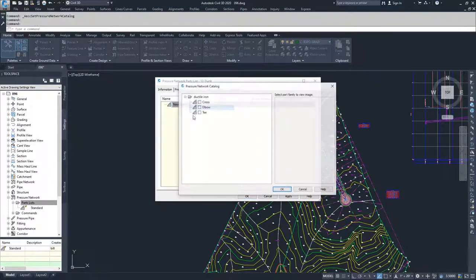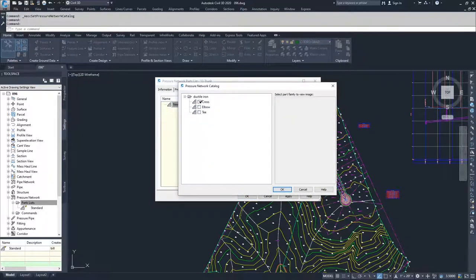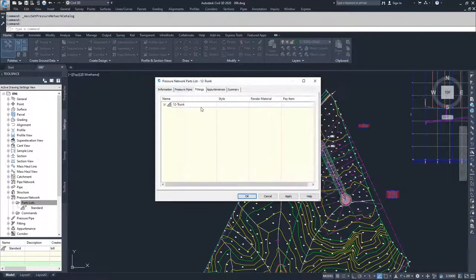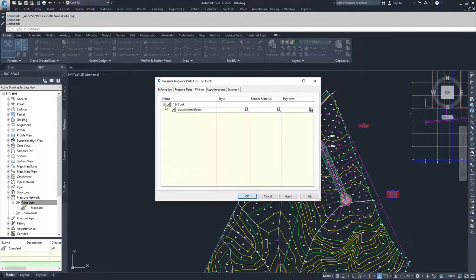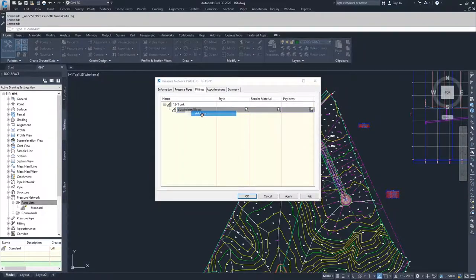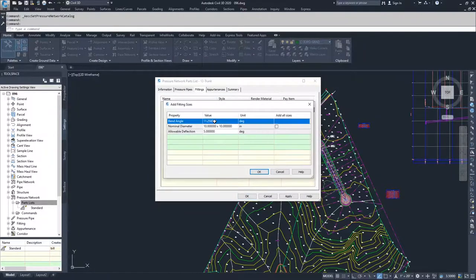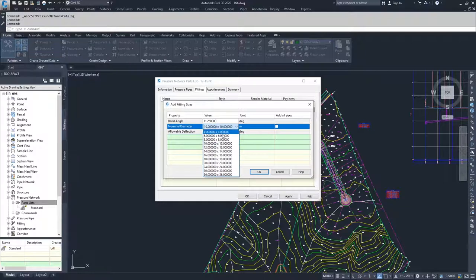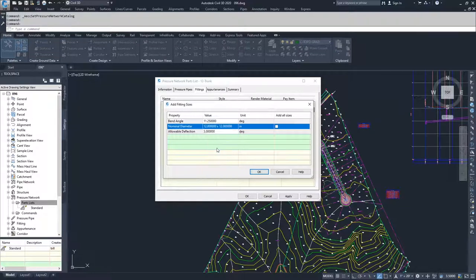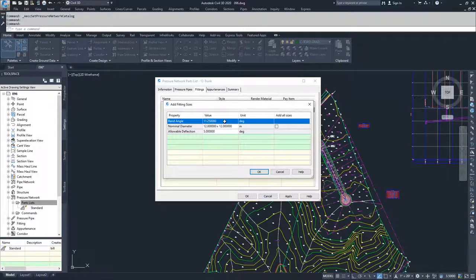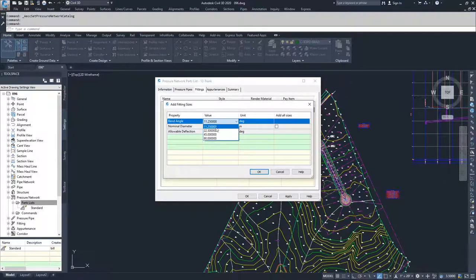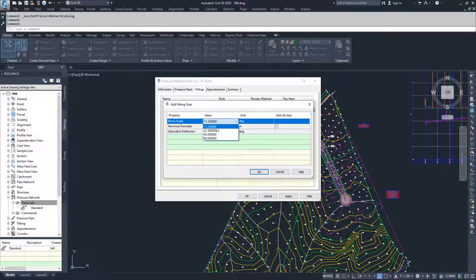Under fittings, I'm going to add type. I am not going to deal with any crosses or T's, only elbows, so I'll check elbow and click OK. I'll drop this down, right click on the elbow, and add size. Since I'm only dealing with 12 inch pipes, I only need a 12 by 12. I'm going to add in all of the bend angles available so we have all the options when doing our pressure network layout. I'll start with 11.25 and click OK.